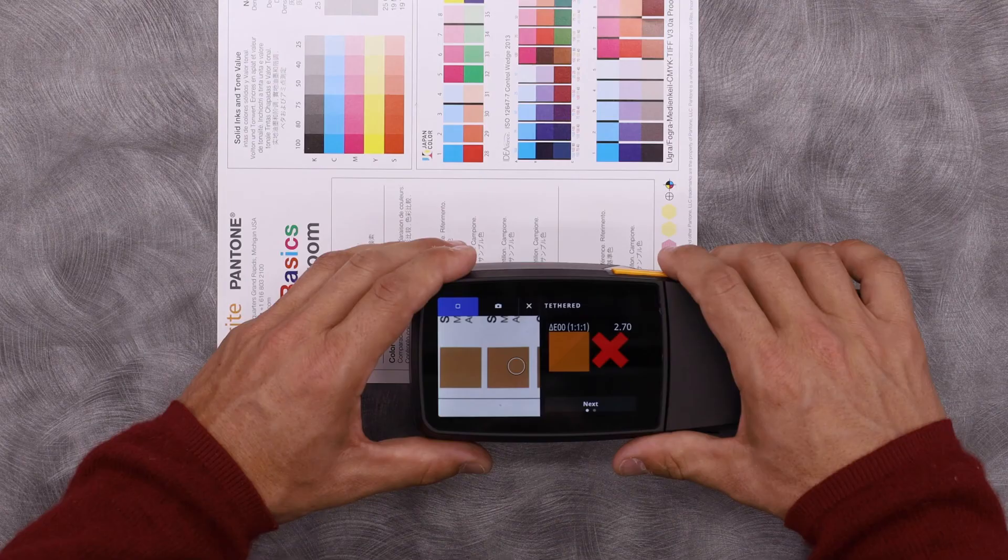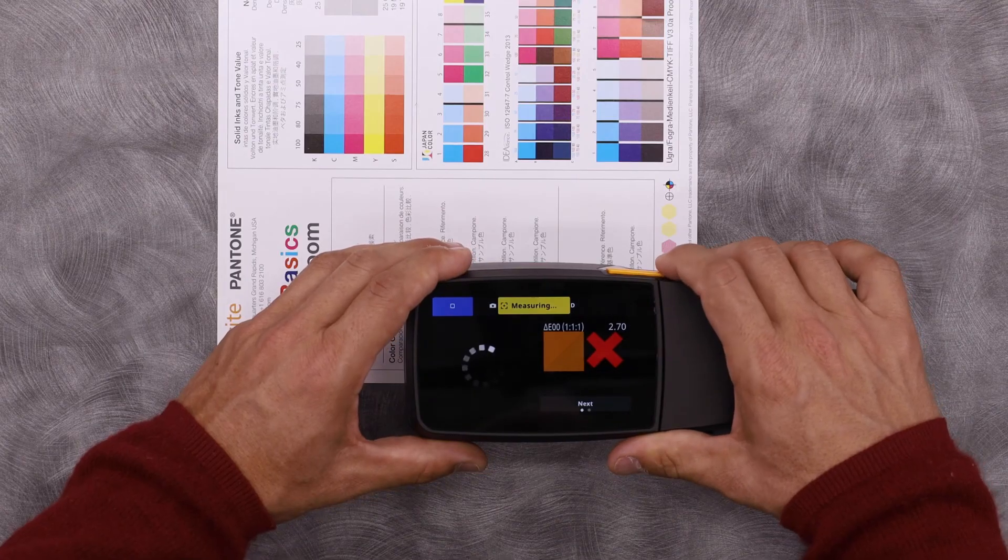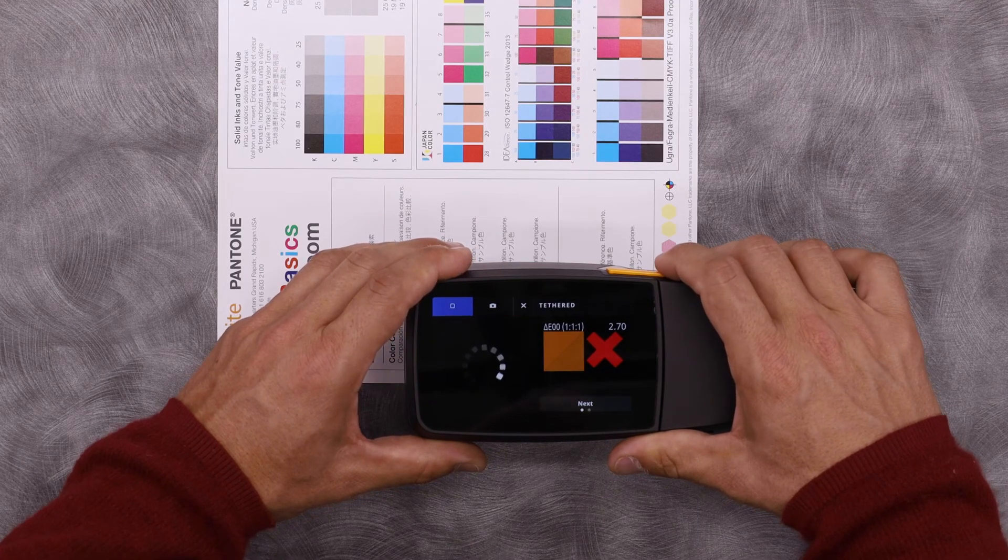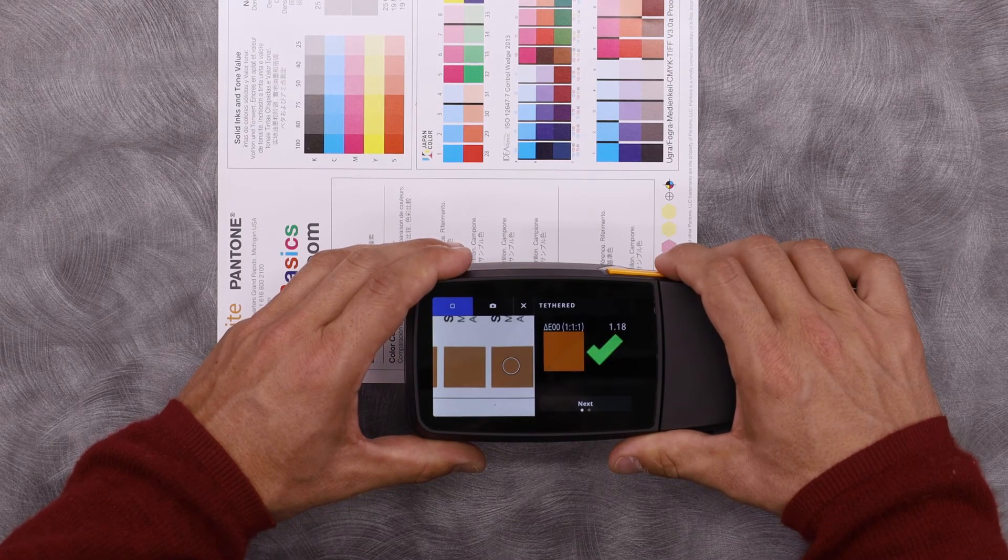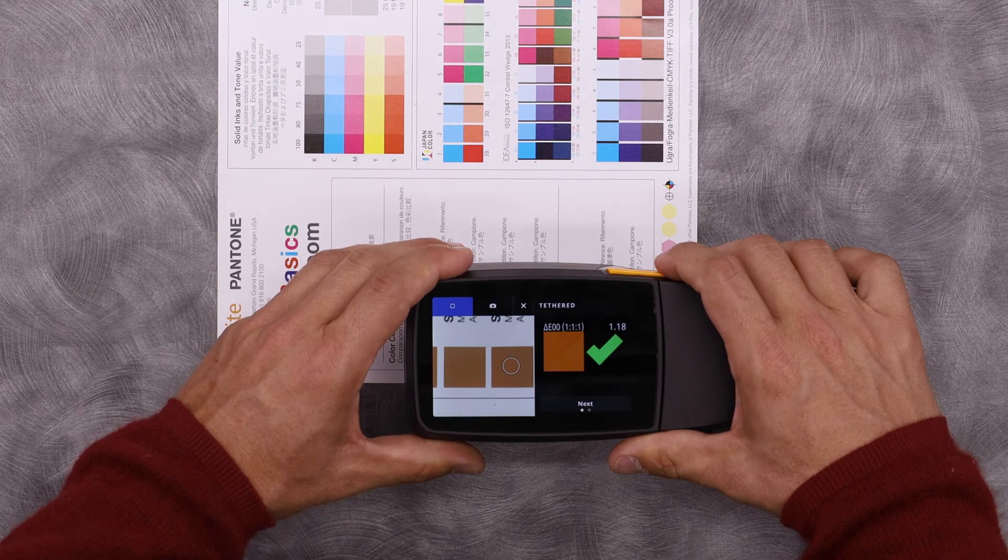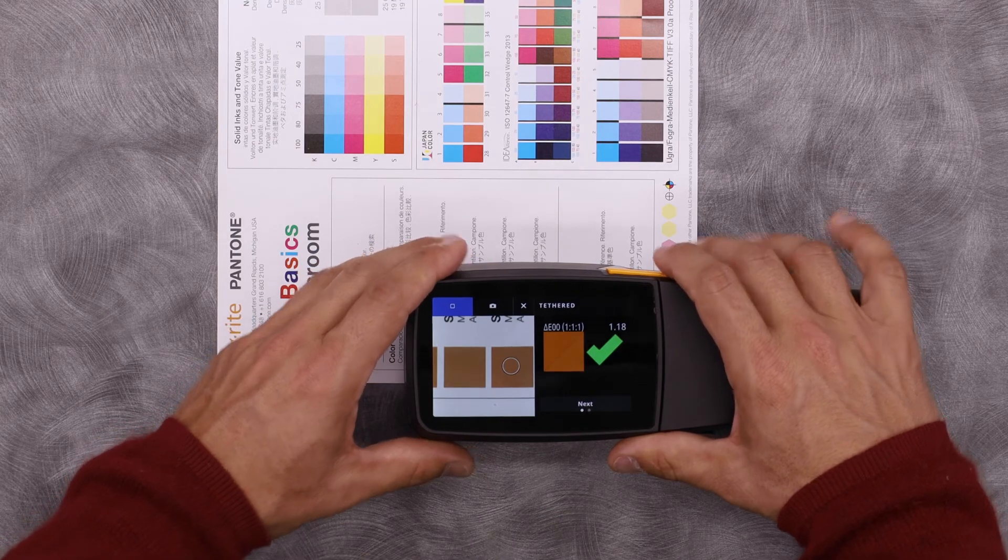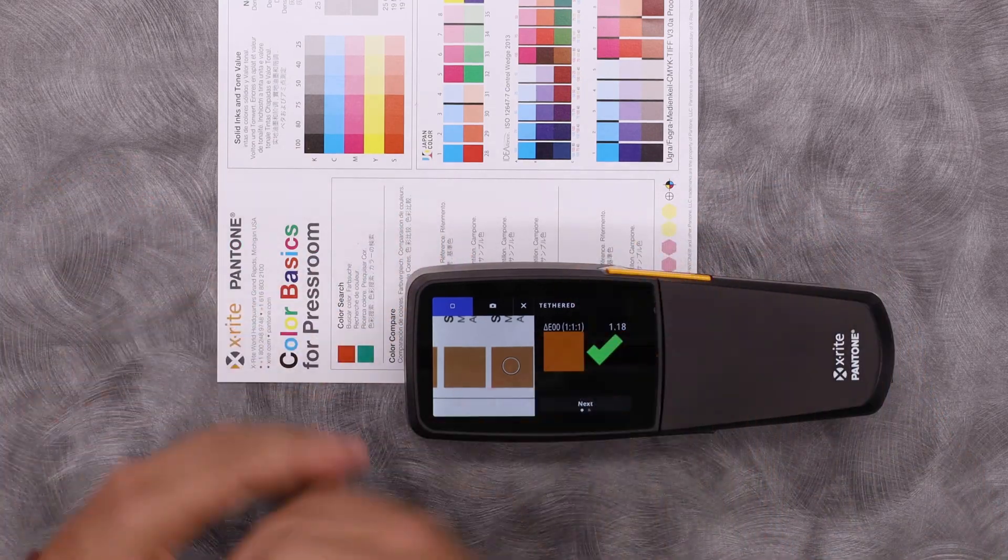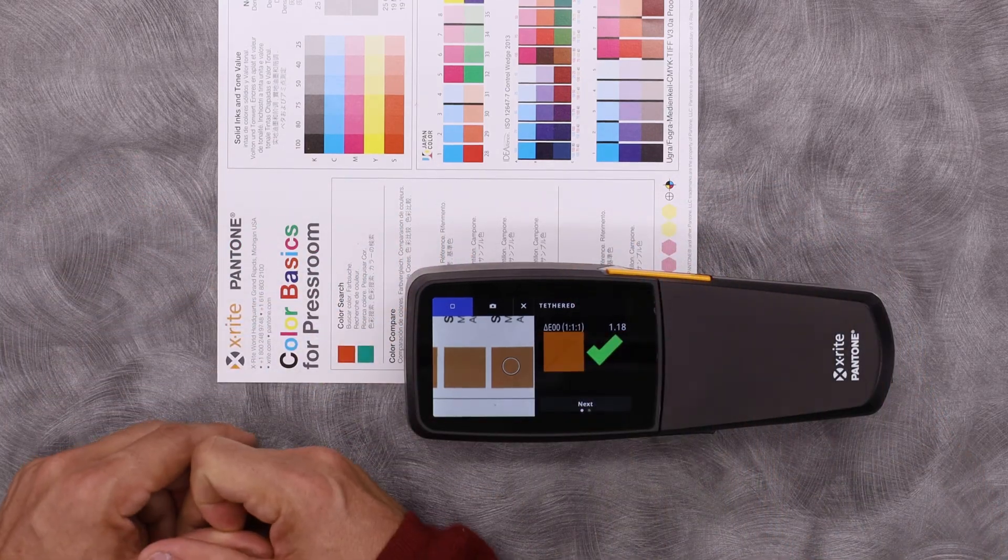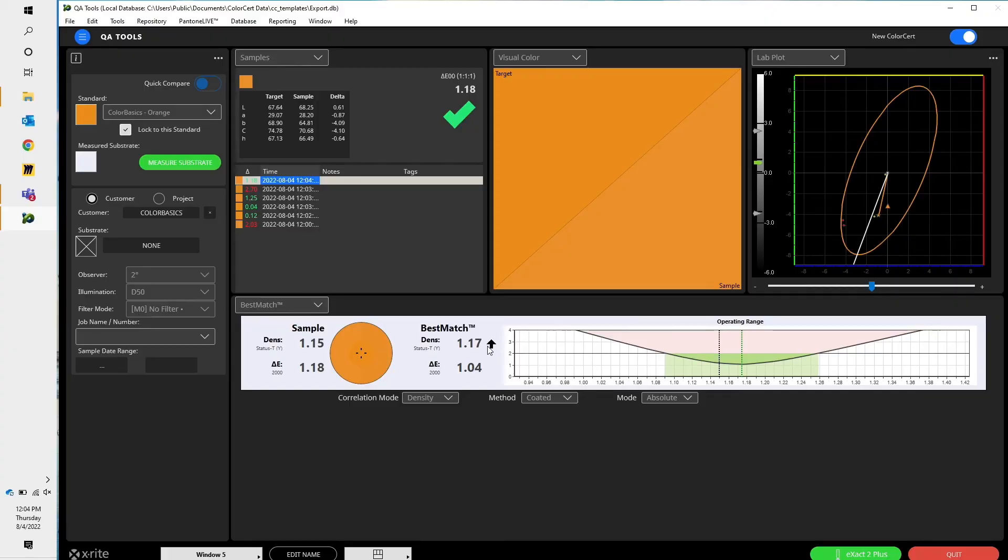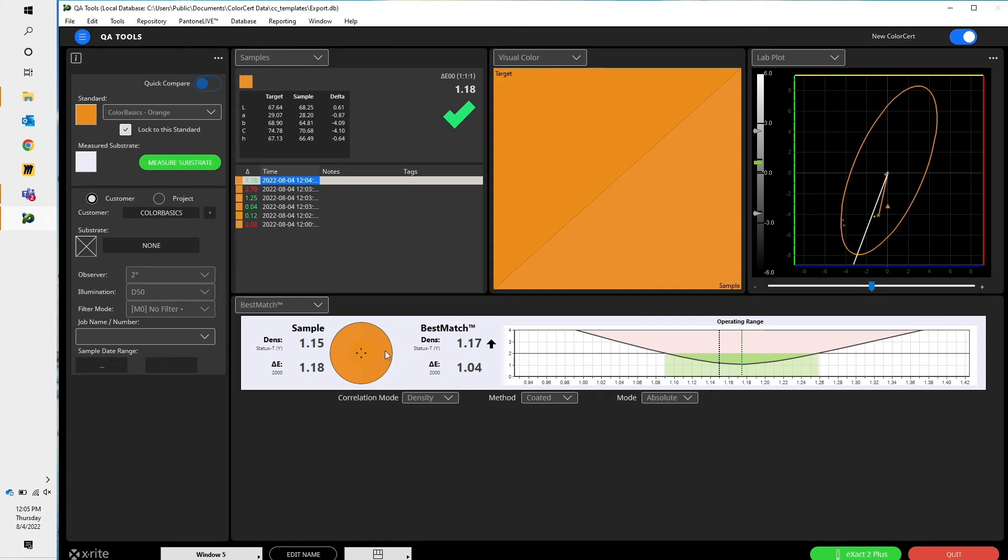Let's try a different sample. In this orange, my Delta E is 1.18, so I am within tolerance. But let's see what Best Match says. Best Match says Delta E is at 1.18, but I could improve it slightly to 1.04 by bumping up my density from 1.15 to 1.17.